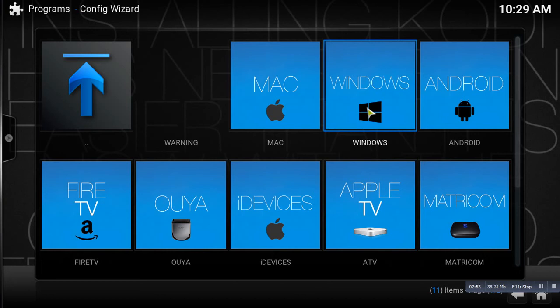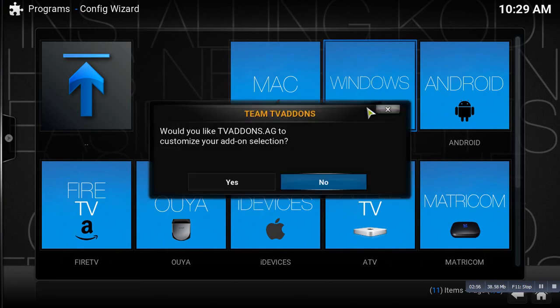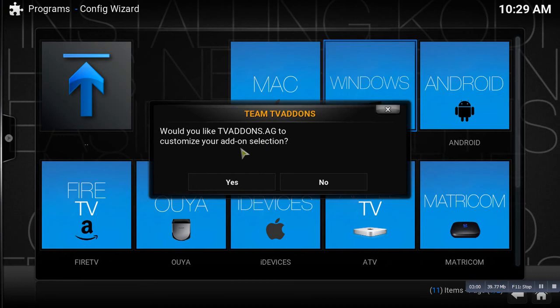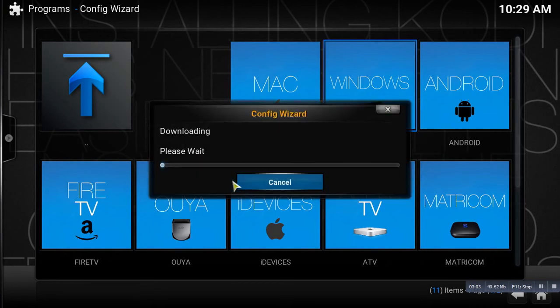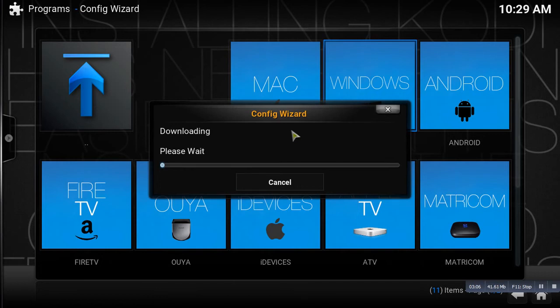So we are doing it on Windows, so we're going to go ahead and click on Windows. And it's going to say would you like TVAddons.ag to customize your add-on selection, you're going to go ahead and click Yes.